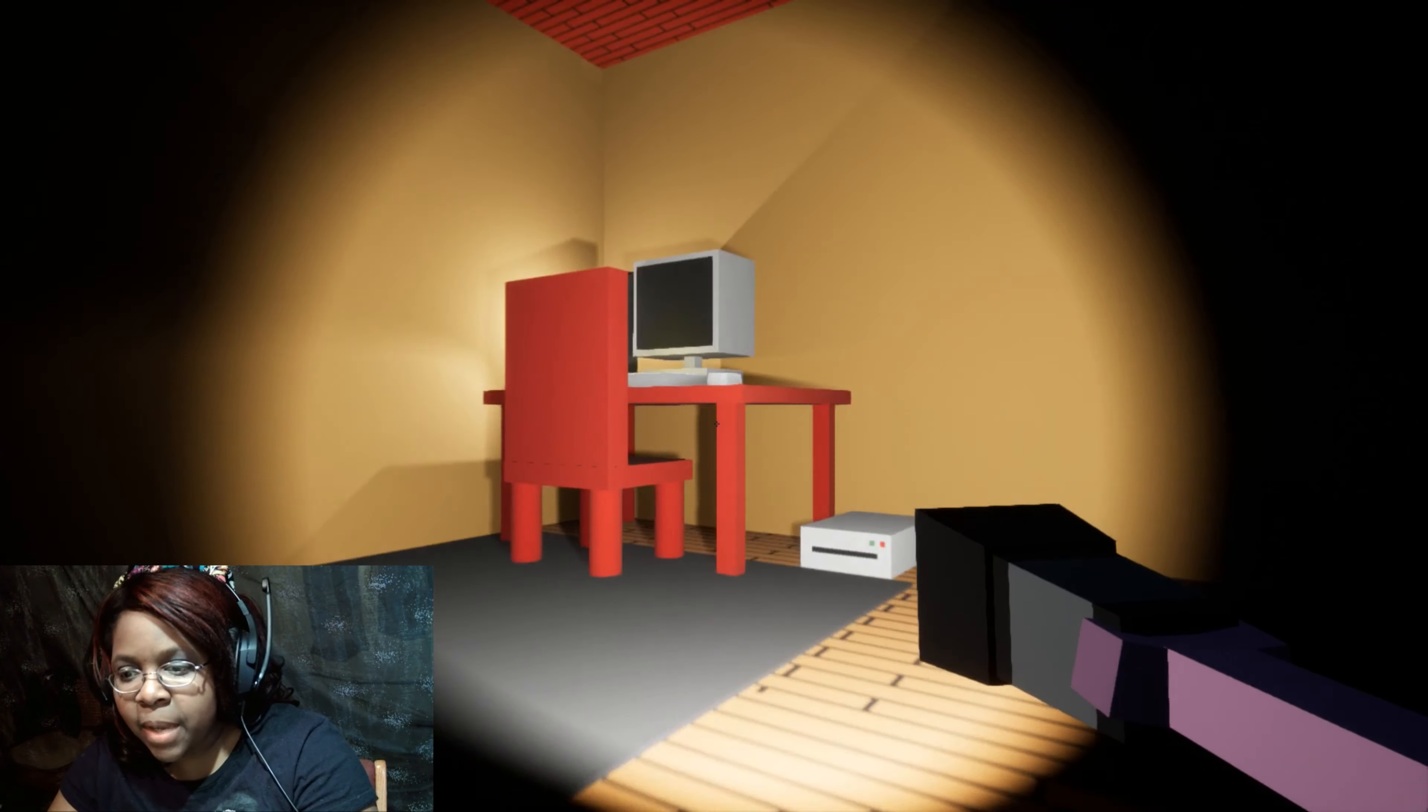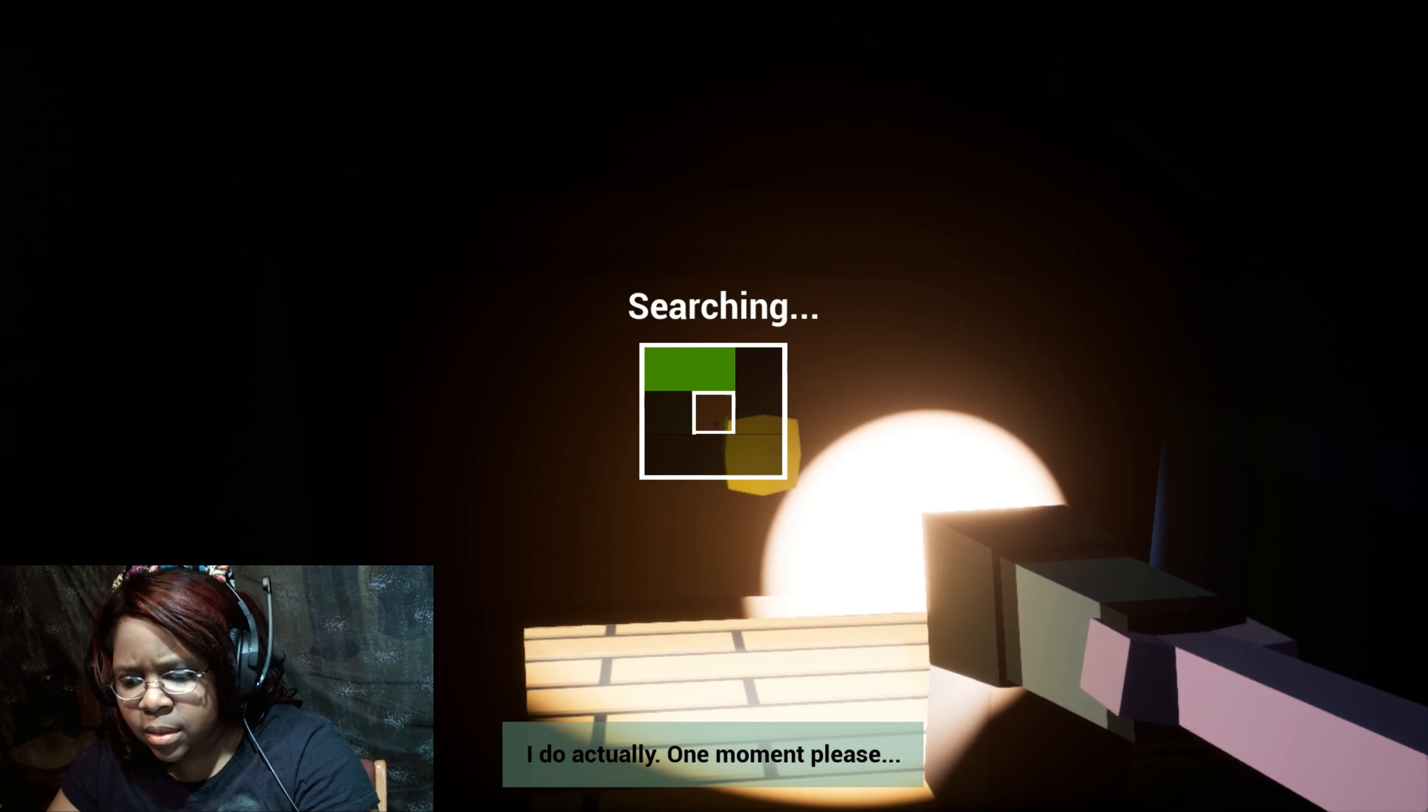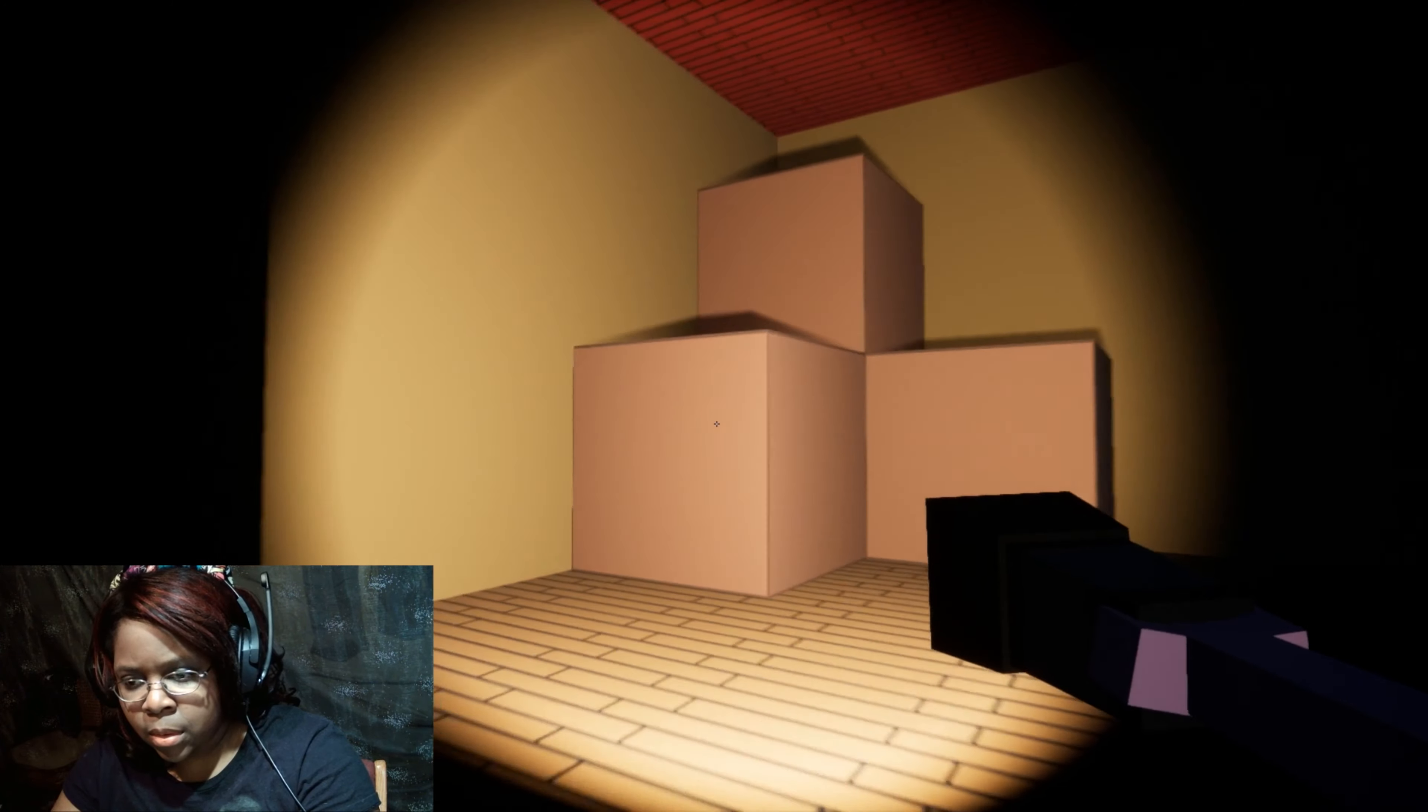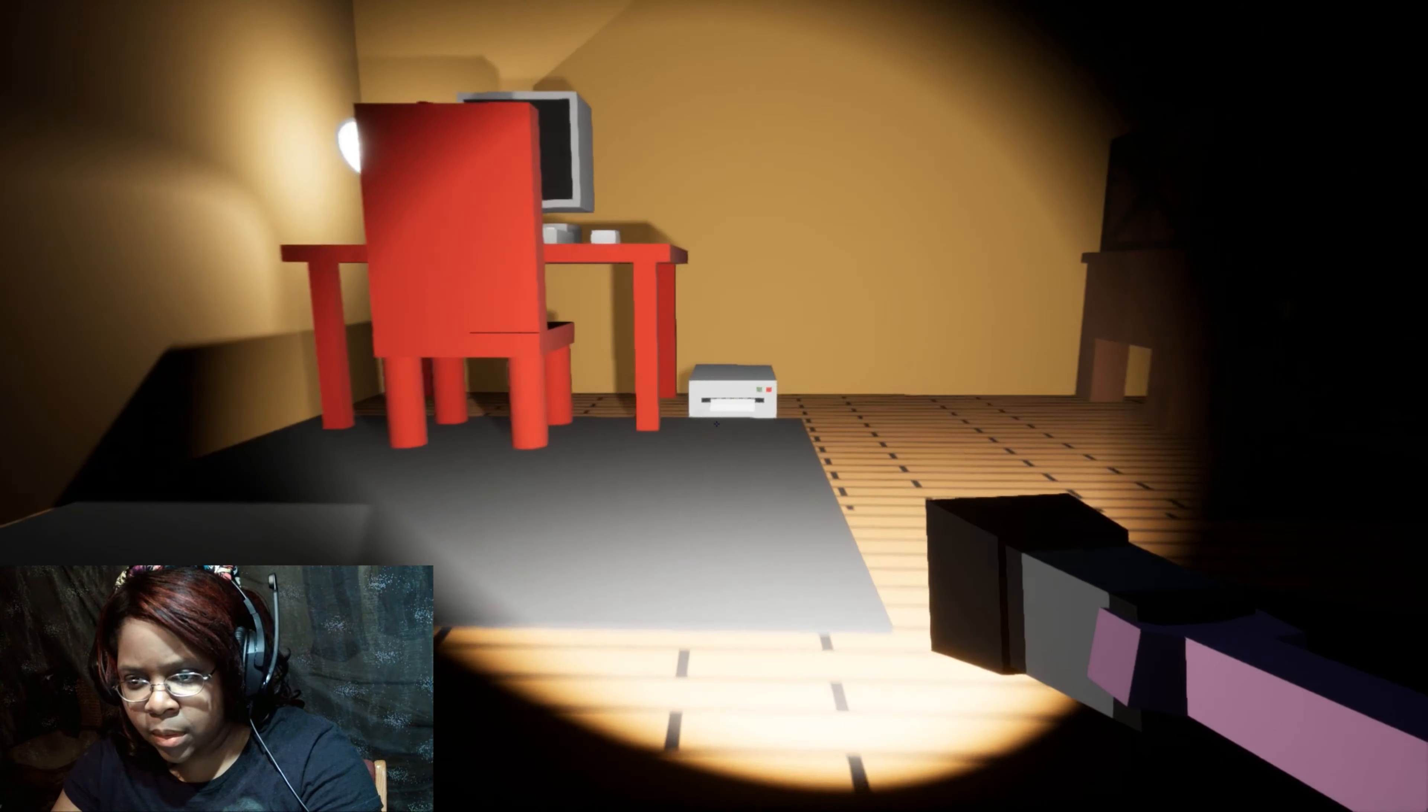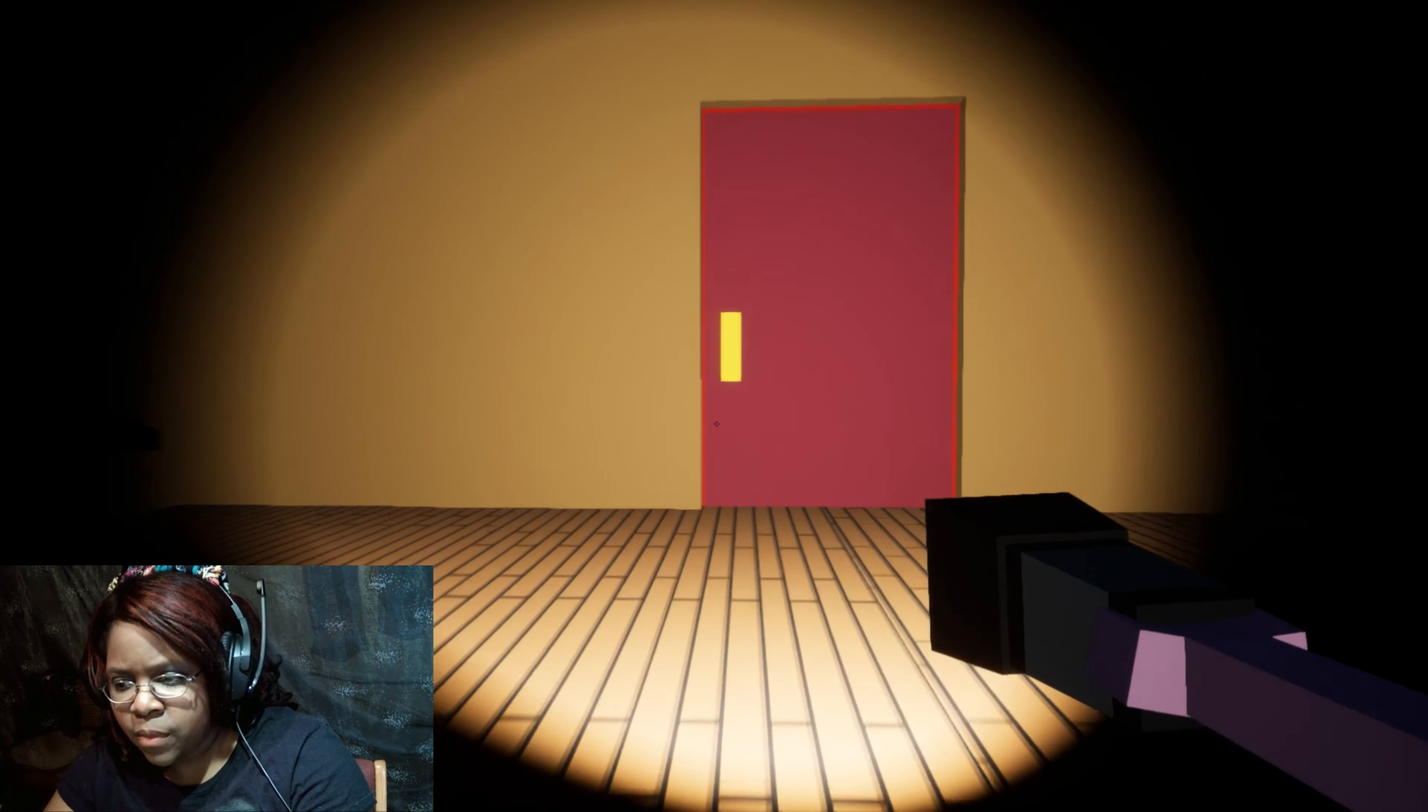Oh snap, it's my computer. Dang, I don't have the code. I need a code for my own computer. I don't remember that. What the heck is that noise? Oh, that's a computer. Okay, the code for what? What do I need the code for?